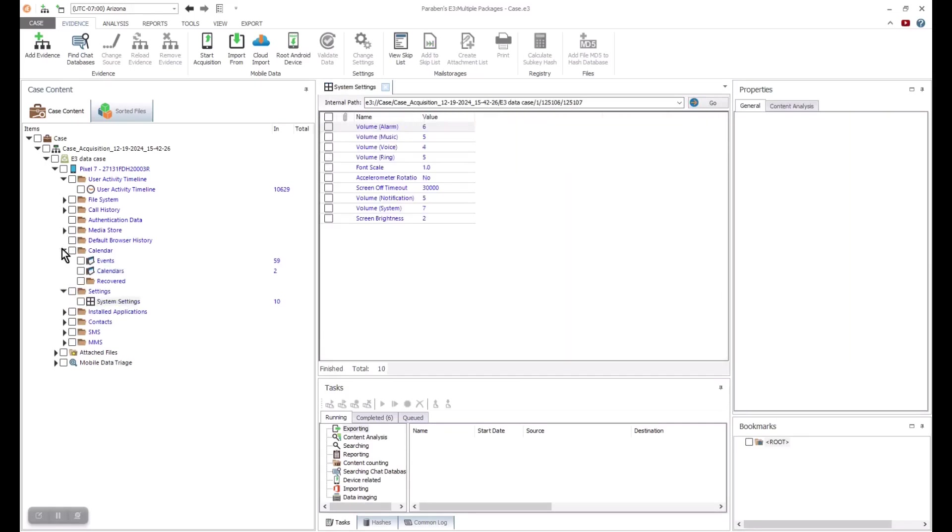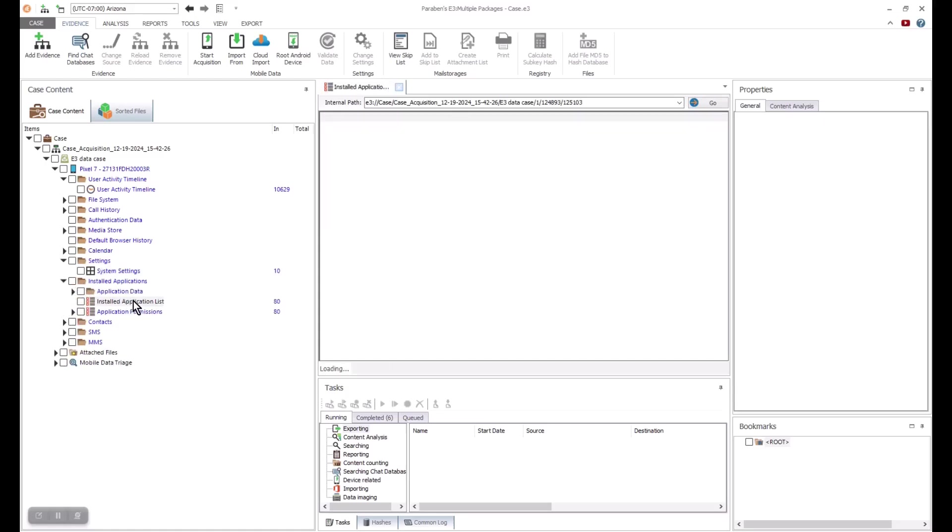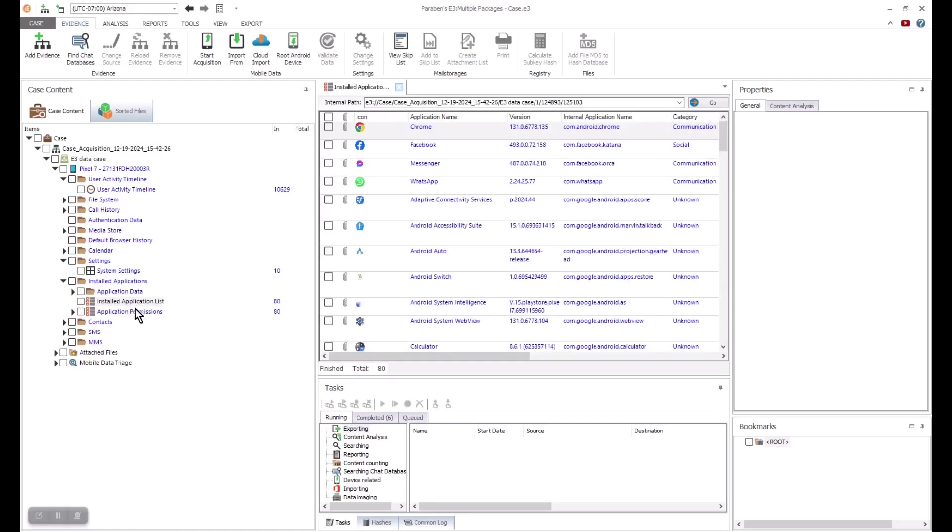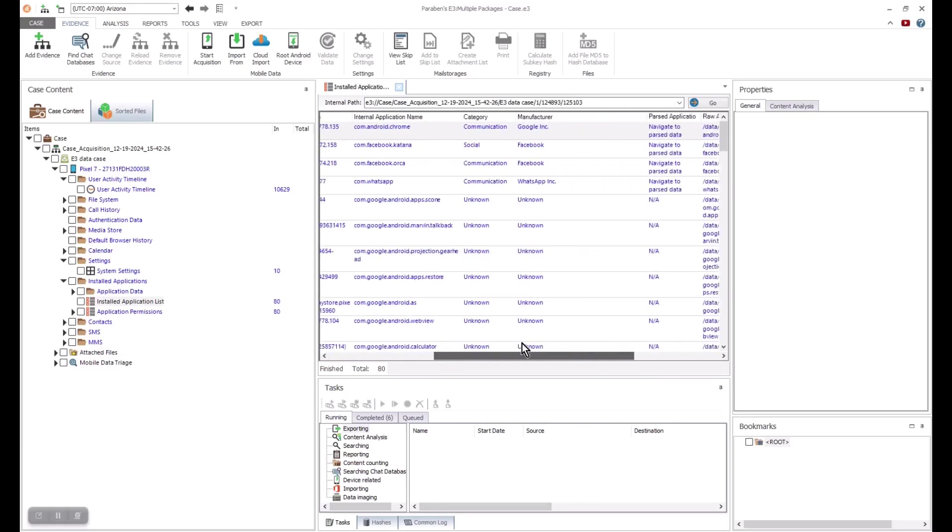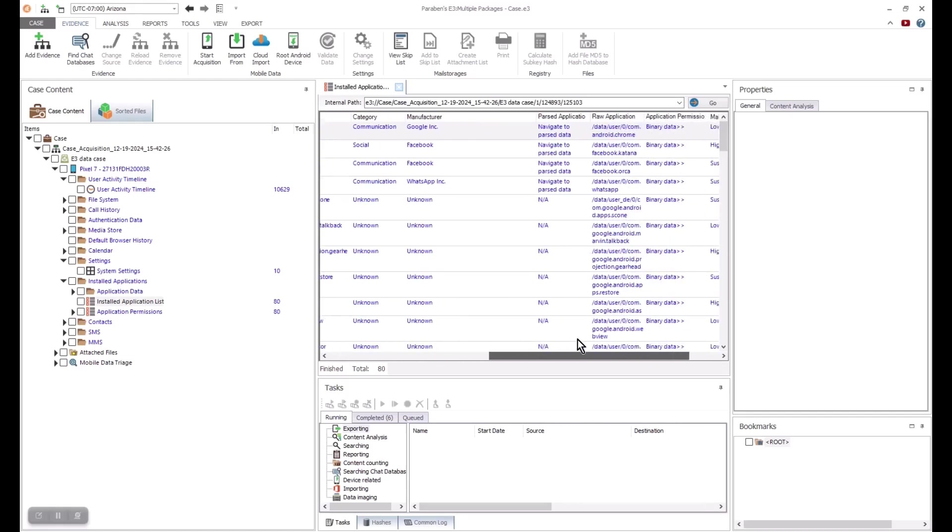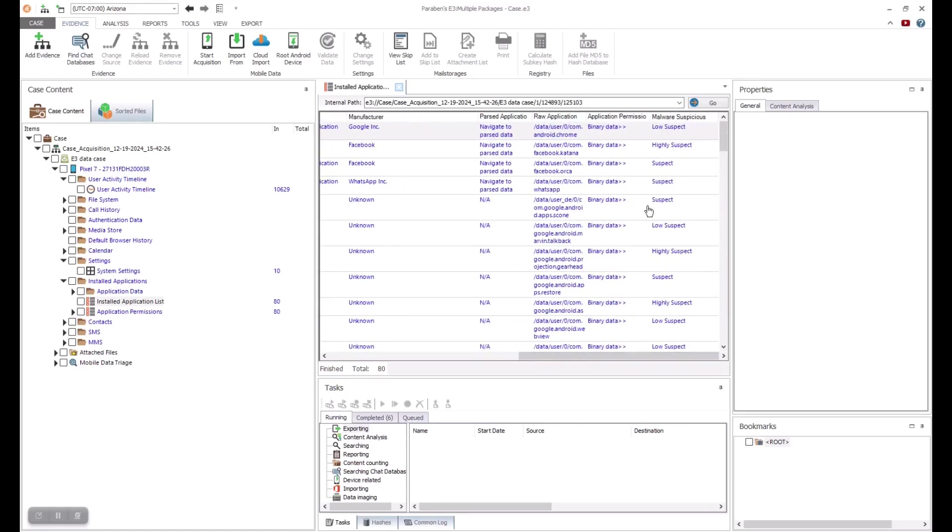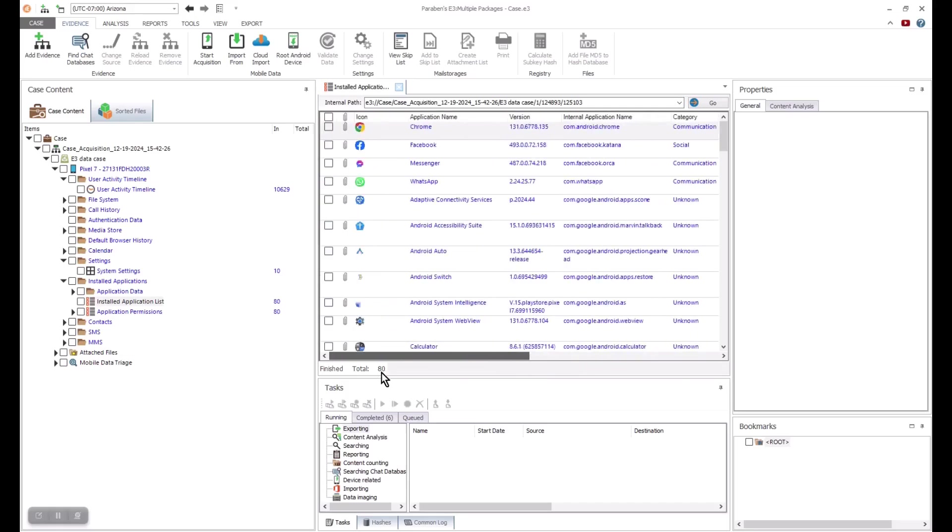Where we get into what a user was doing on the device is when we dive into apps. We always start with the installed applications list. This allows us to get an overview of all the apps our user was working with. This is where you can start to look at the details from either a parsed perspective or a raw data perspective.